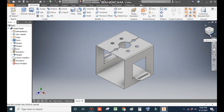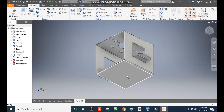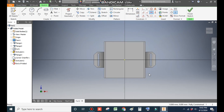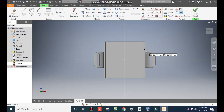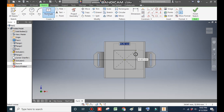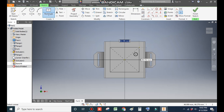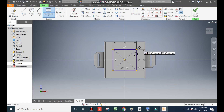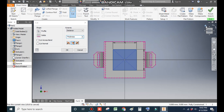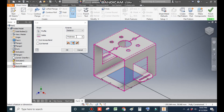Now we will work on the bottom profile. Rotate the view, select this face, and go to Create Sketch. Take a two-point center rectangle and select the center point. Make a rectangle of dimension 75 mm. Go to Sheet Metal, take Cut, go to Home, set a cut of thickness 2 mm, and press OK.